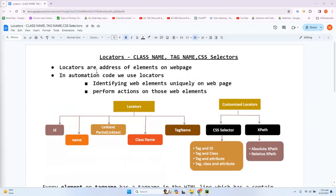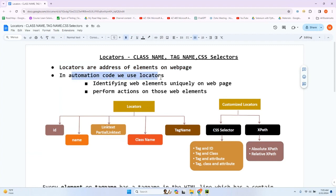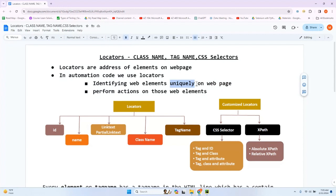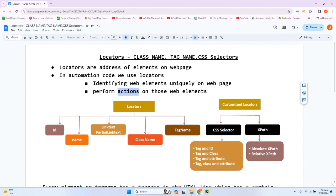Locators are addresses of elements on a web page. In automation code, we use locators for identifying web elements uniquely on a web page. There are a lot of elements on a web page, but if I want to identify a specific element uniquely — differently from other elements — I can use locators. After identifying, you will perform certain actions like clicking, getting text, or getting attributes.